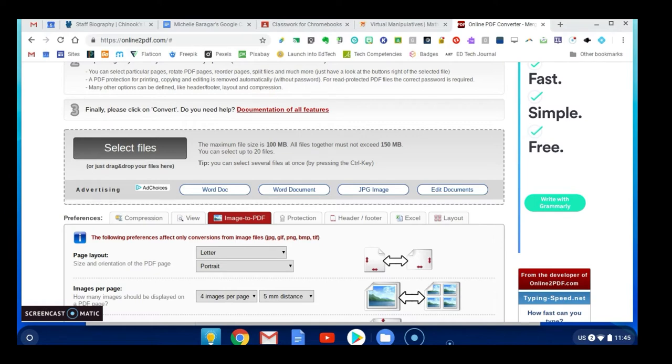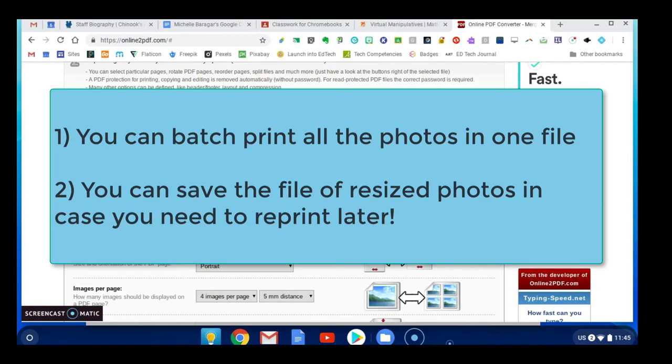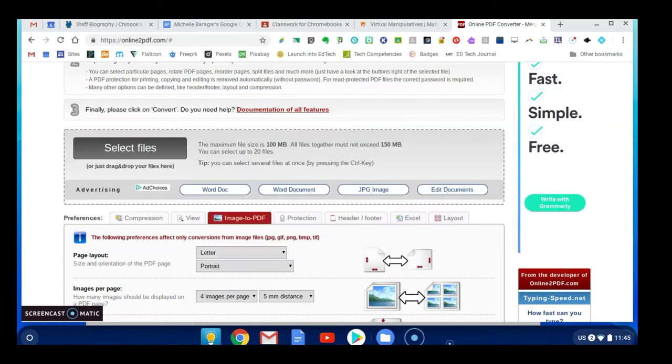The workaround though is really easy and it's actually possibly even easier than the Windows method for a couple of reasons. One is that you can print all of the photos right away, and the other is that it's going to save you a file containing all of the photos in the PDF format. So if you need to reprint at some point in time, it's just going to live there in your Google Drive as long as you don't delete it and you could reprint at any point in time.